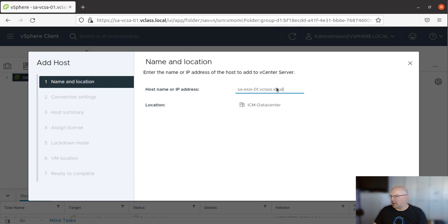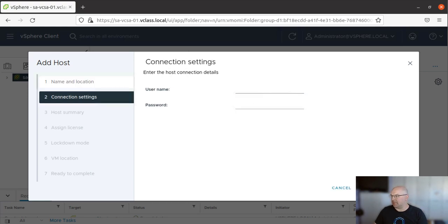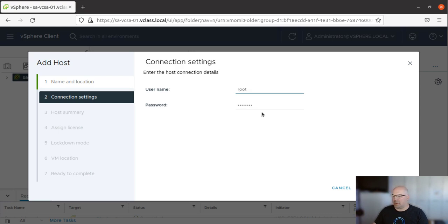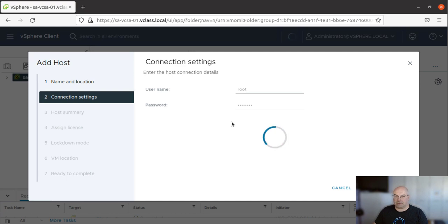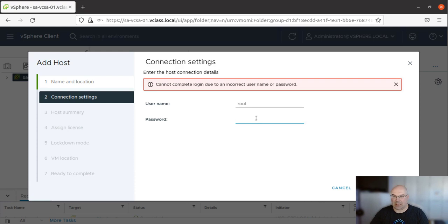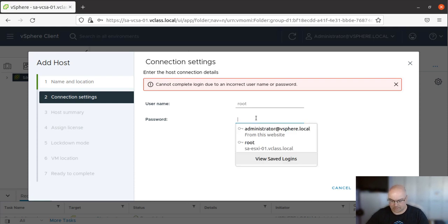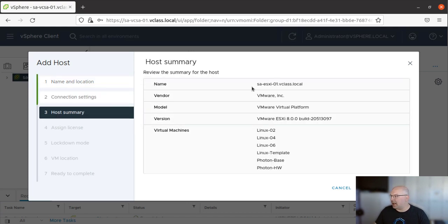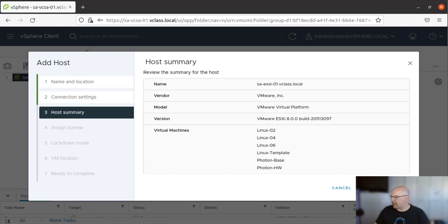Once we put a name or IP, we click Next. In this window we need to put credentials. This is credentials for host connection. So I put a username root and password. Obviously the password was wrong, so I will type it in again. And we can see there are some virtual machines on this host. Let's click Next.